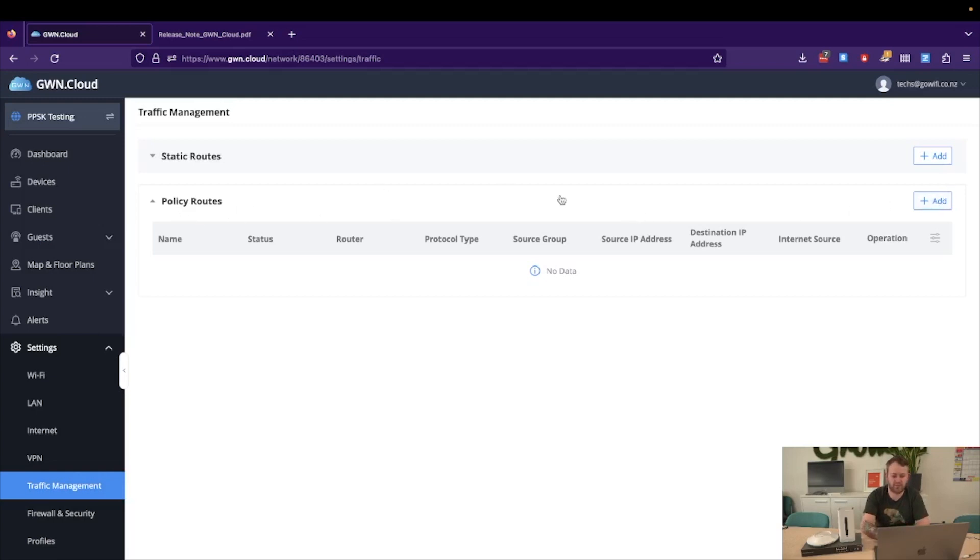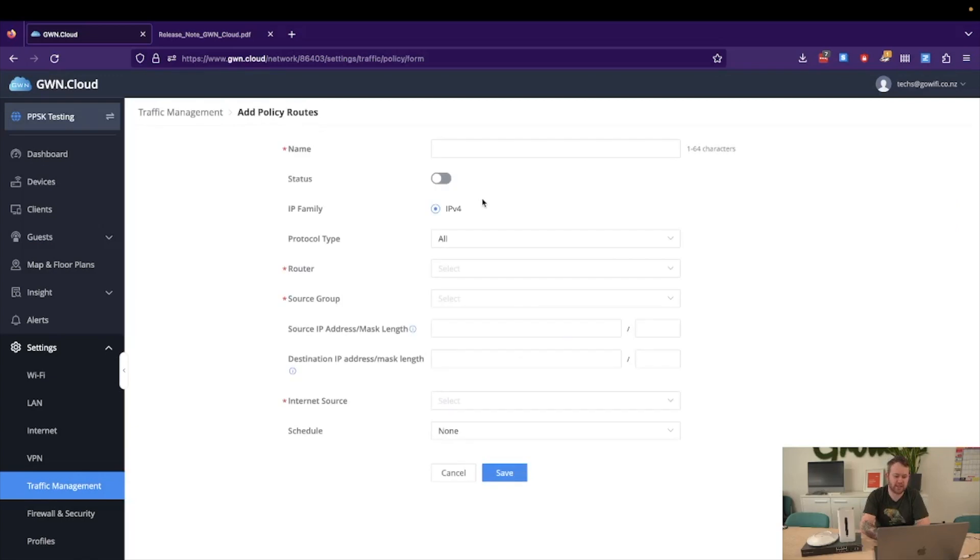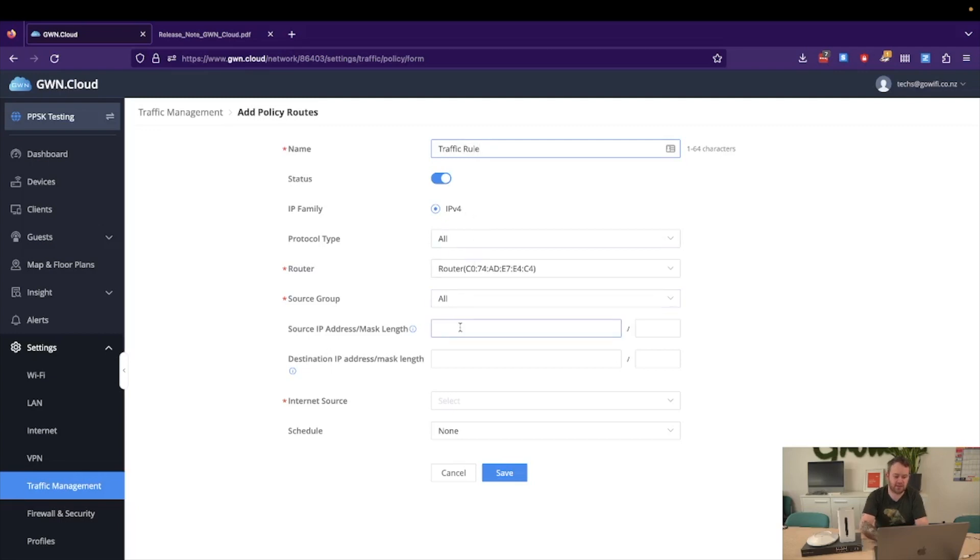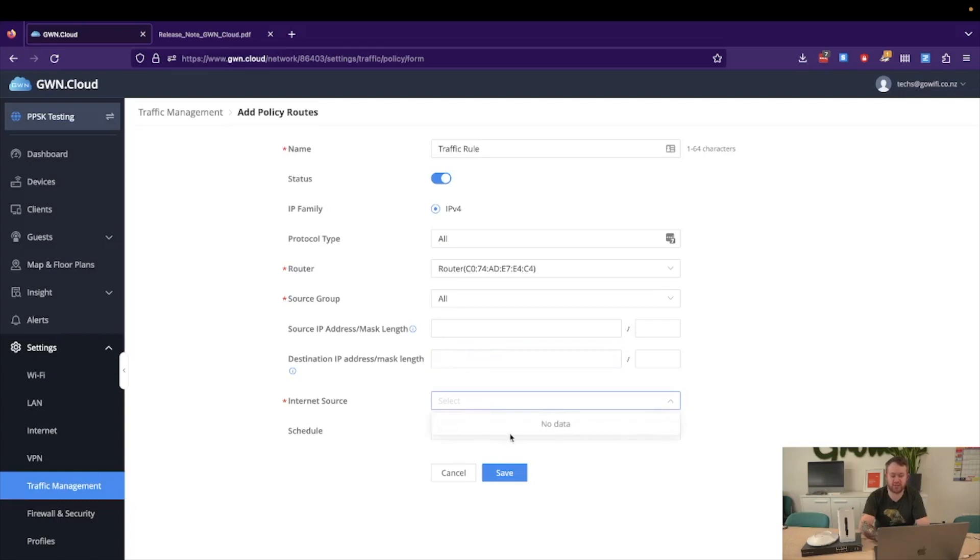So all we need to do is Policy Routes add, enable it, give it a name, traffic rule, whatever it may be, select the source, type in your source IP address or range, and then select your internet source.